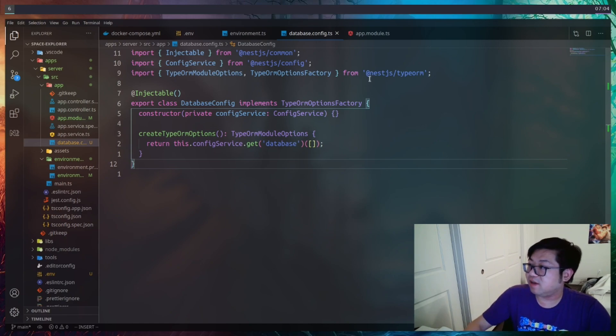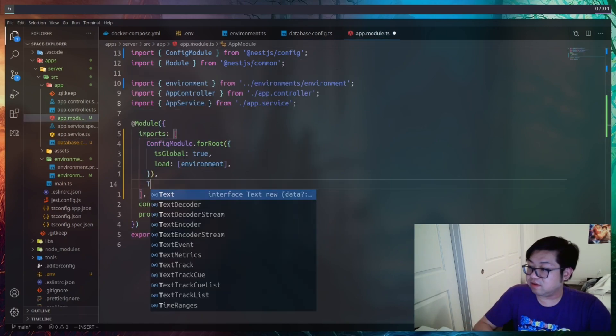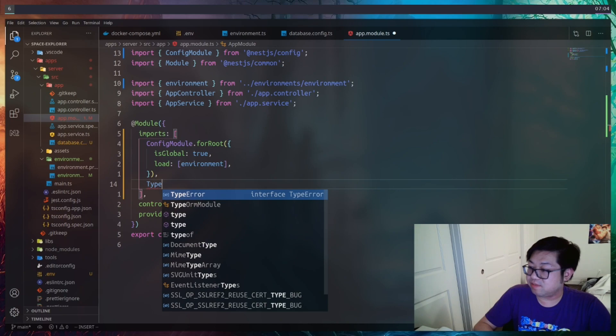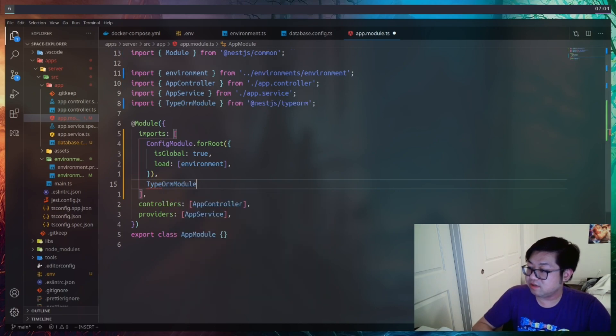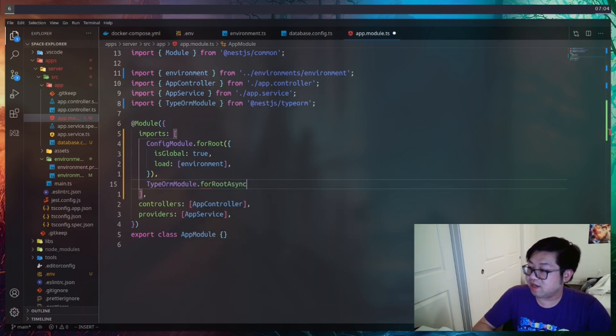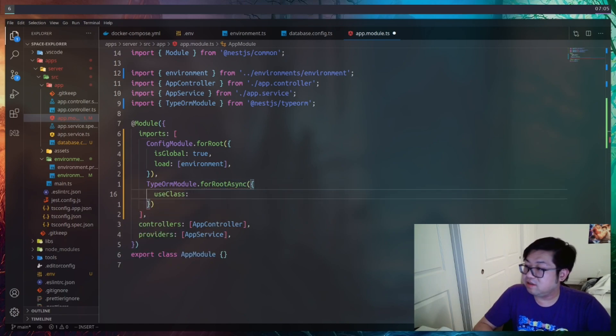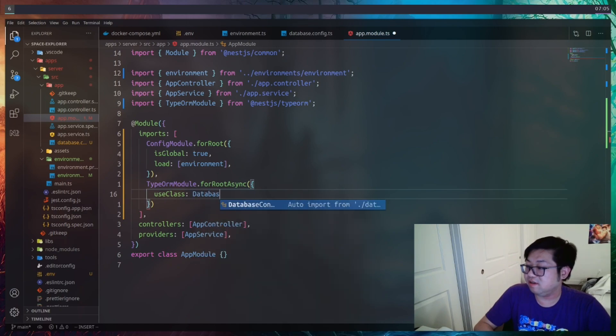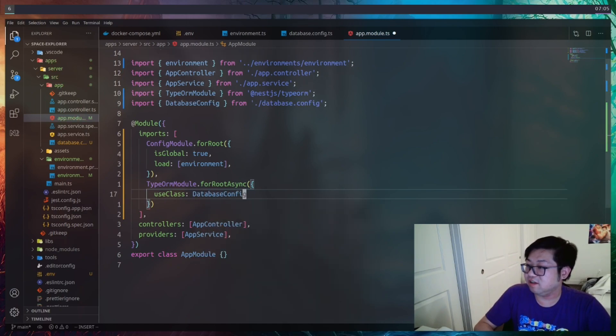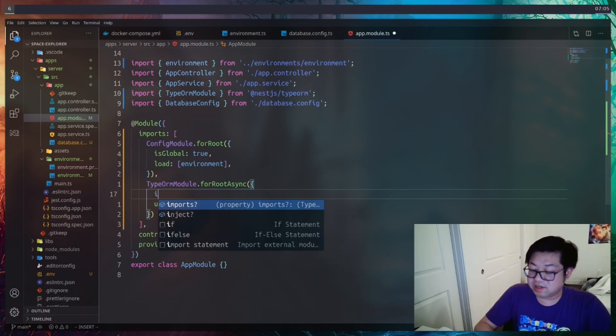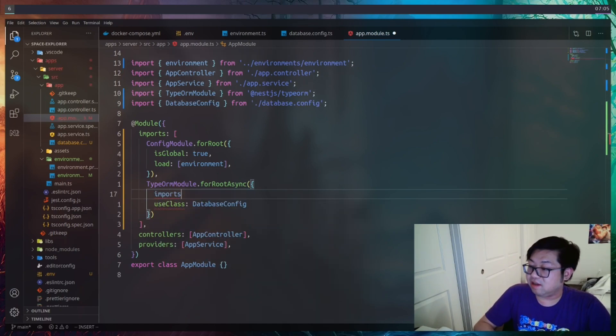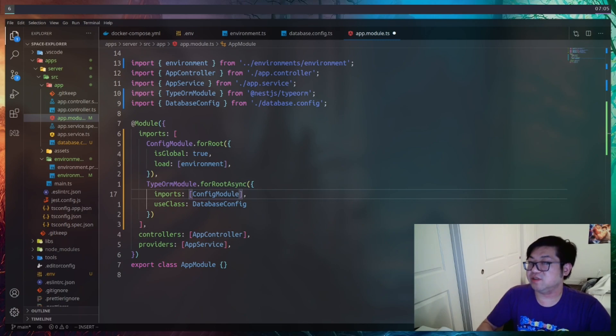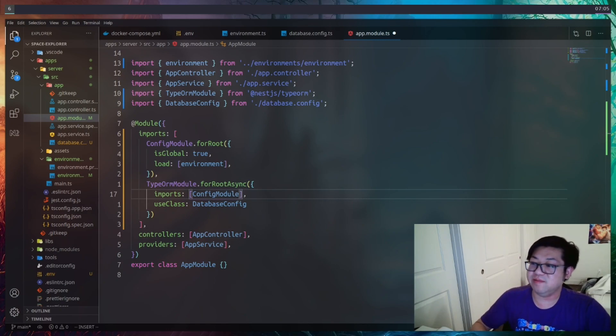So let's go back to our app module to add this. So that would be TypeOrmModule. And we're going to use forRootAsync as the configuration method. And all we need to do is call useClass and provide it that class that we created. So database config. We're also going to need to add an imports to the config module so it has access to our environment that's been loaded. And then I want to make one last change.